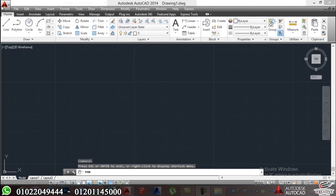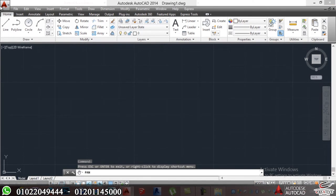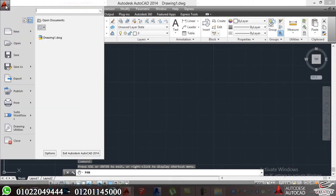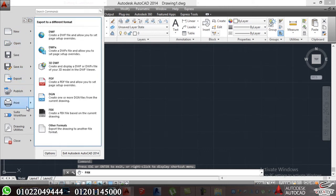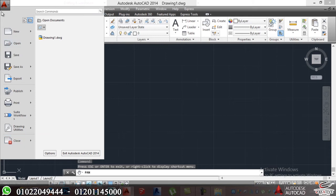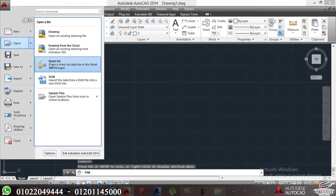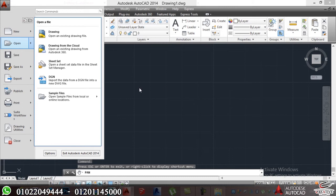First thing we have here is the application button. If we click on it, we will see new, open, save, save as, export, publish, print, suite, workflow, drawing utilities, and close. It's a tool to help me open or close my project and save it.